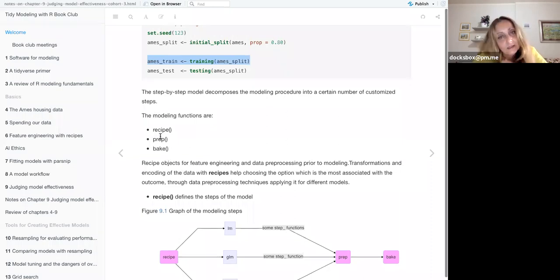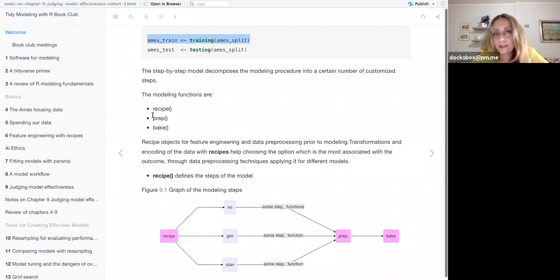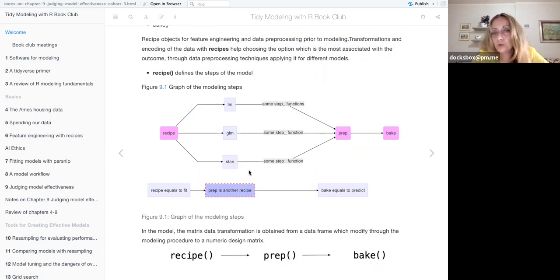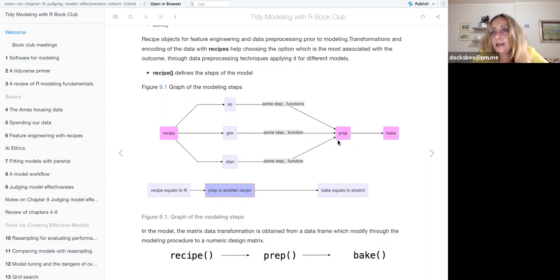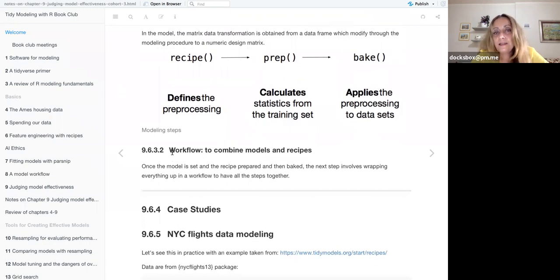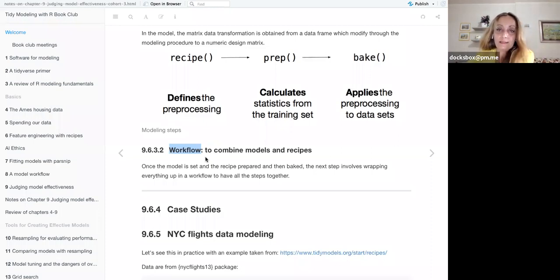The modeling procedure is made of three steps with the use of three functions: recipe, prep, and bake. The recipe is defined using the recipe function with step functions, then prep blends everything together — it's another recipe basically — and bake equals predict. When you make a model you do these steps using the tidymodels package: recipe, prep, and bake. Then finally you wrap everything up with a workflow which combines models and recipes.